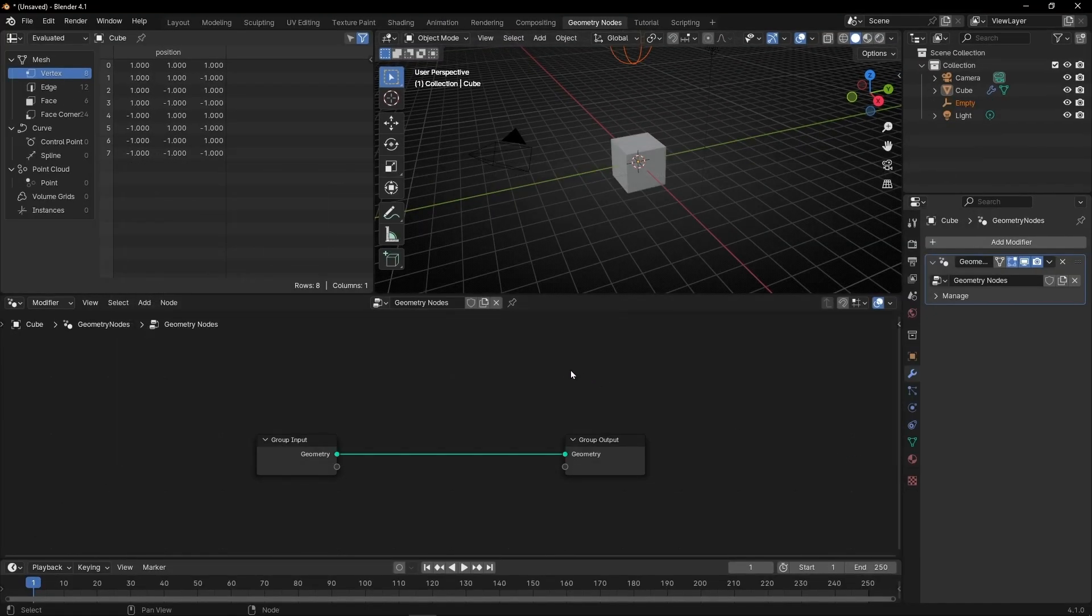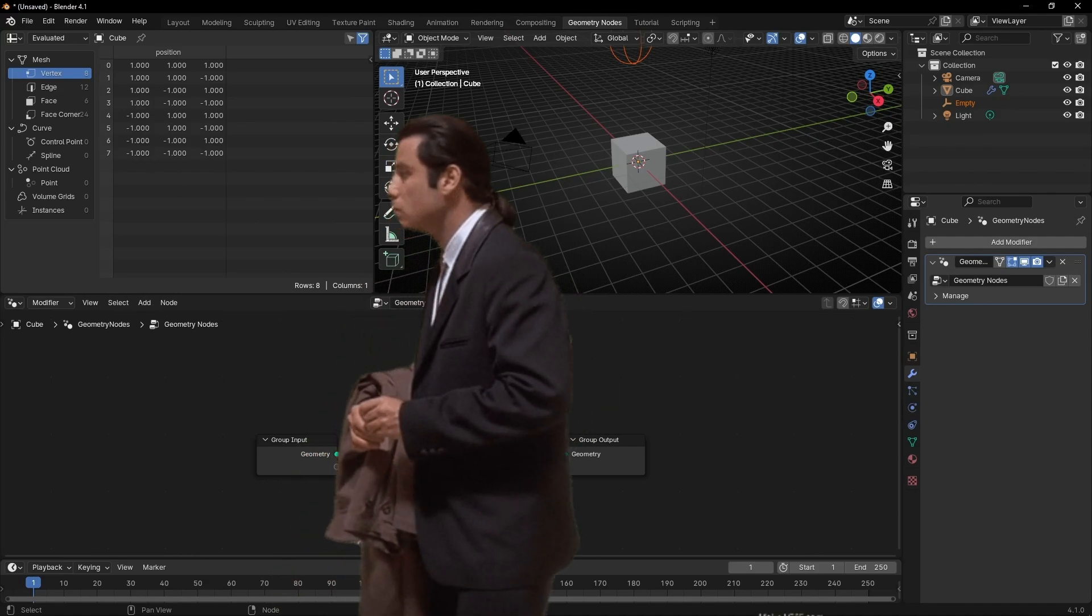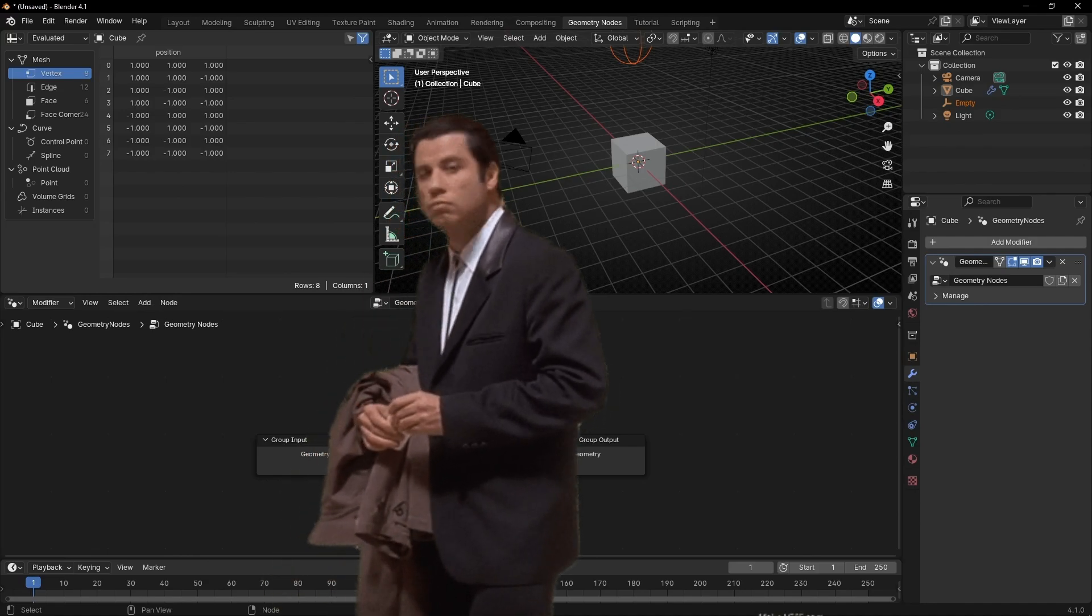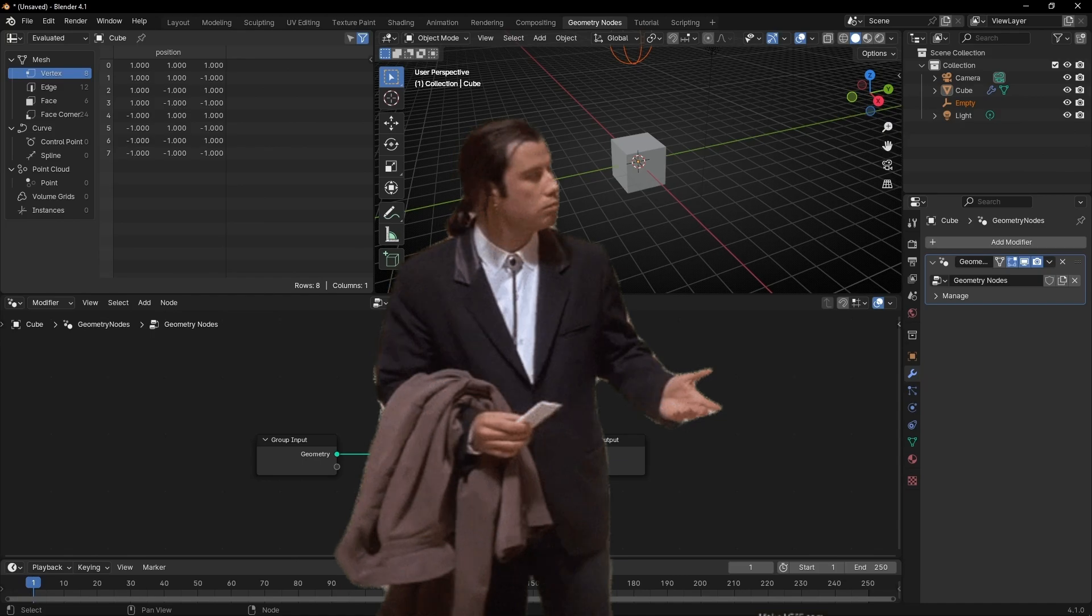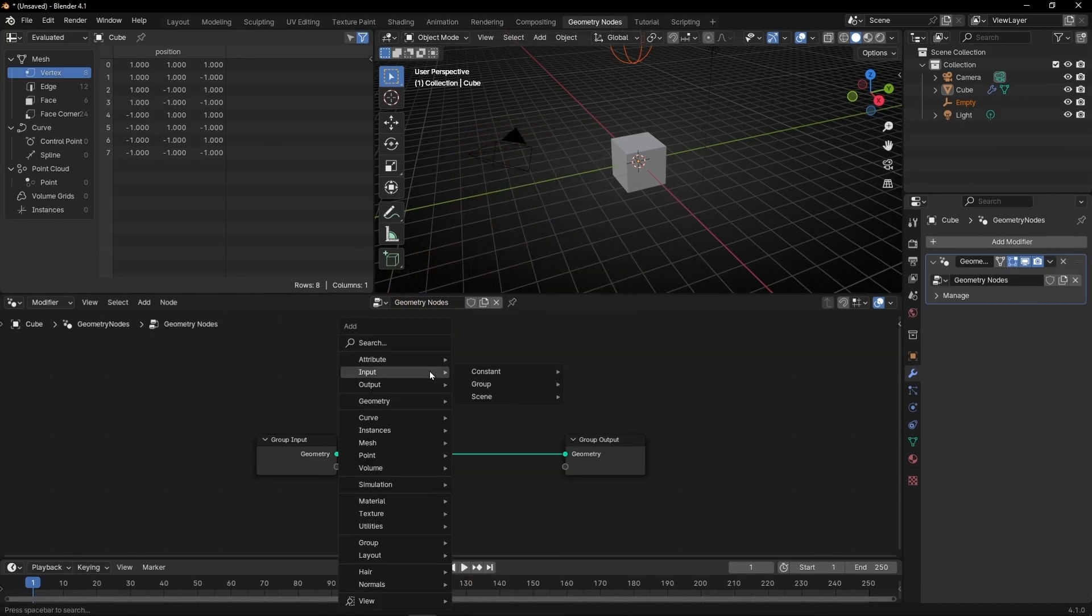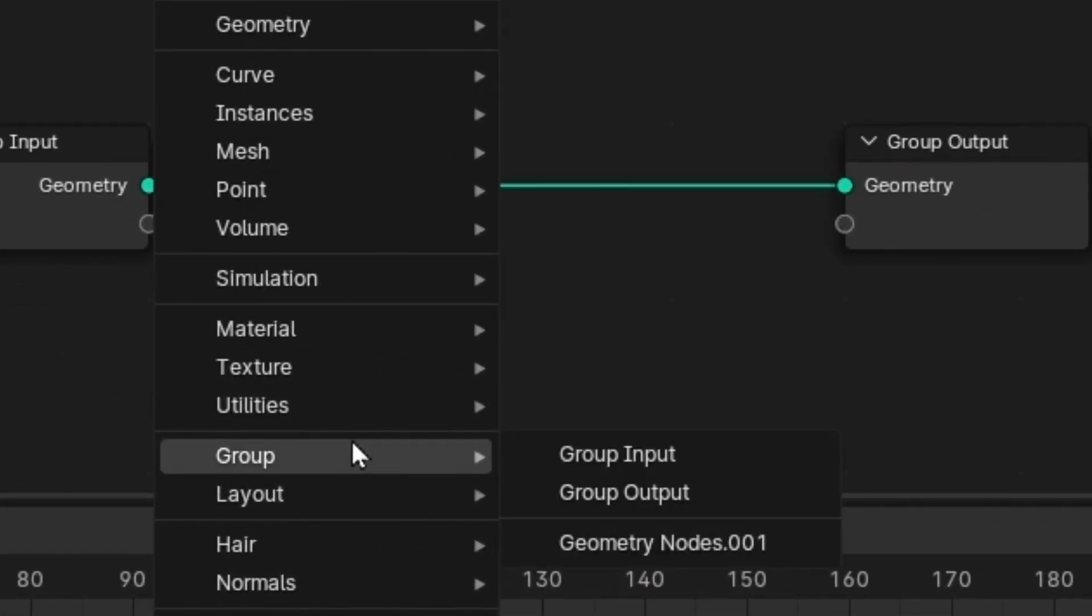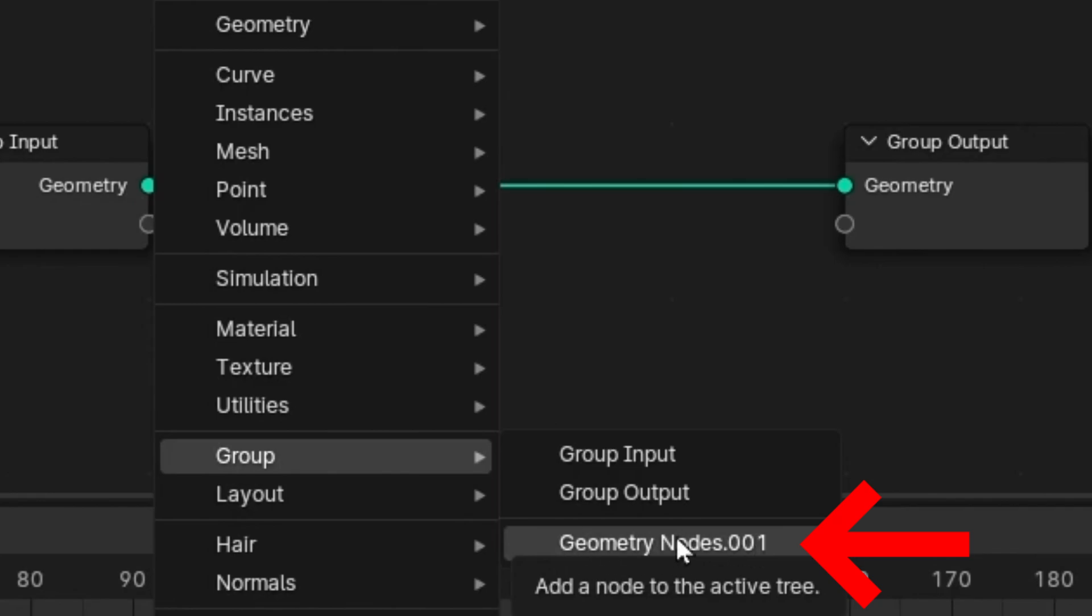You'll see that you're going to import the geometry node. But now you're thinking, what is the geometry node? Don't worry, just press Ctrl+A and go to Group. Now you'll see a new geometry node appears here.